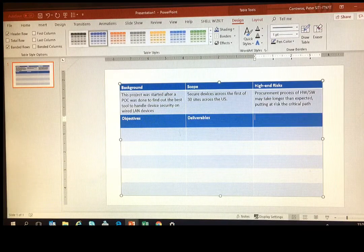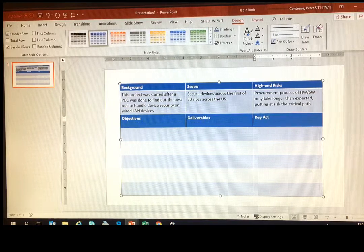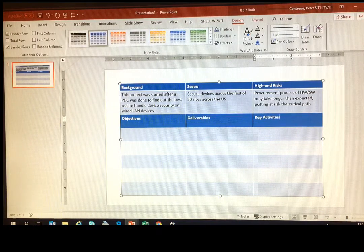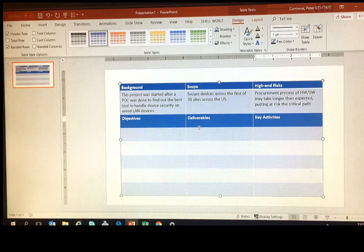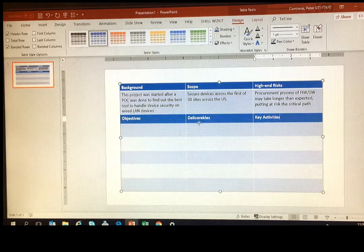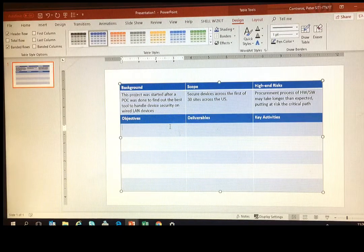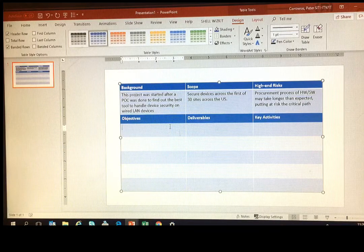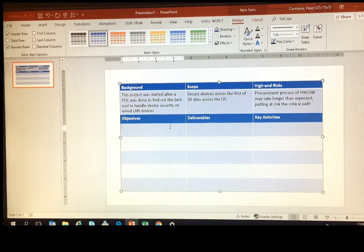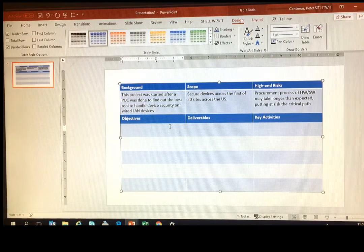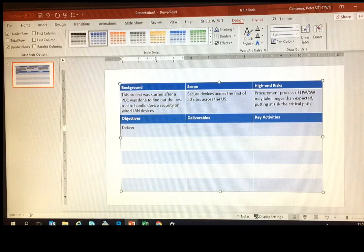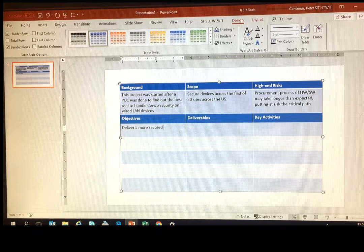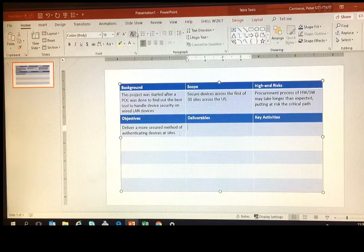So now we're going to go into objectives, deliverables, and key activities. Now you're kind of zeroing in a little bit more on what you're going to do. What's the objective of the project? What do you want to accomplish? Maybe saving some money or enhancing some functionality.